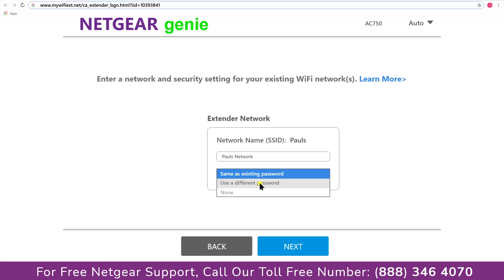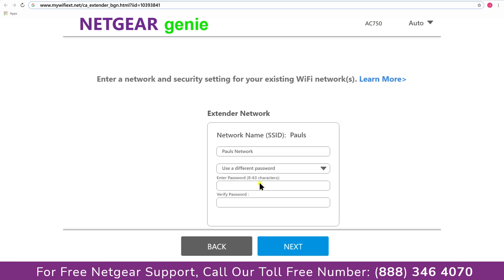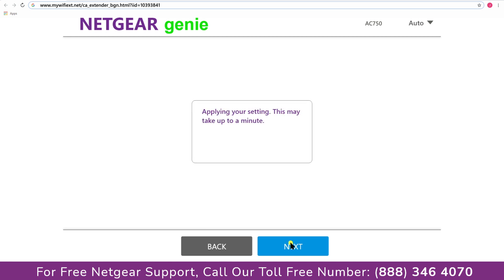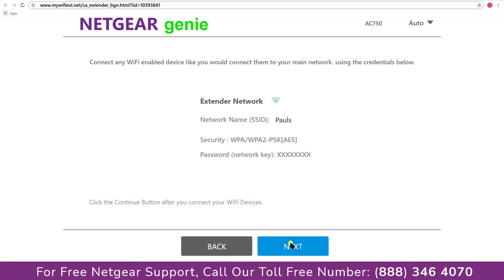I am going to choose a new password. My Wi-Fi extender name is Pauls, you can choose any you like. Now we are successfully done with setting up our Netgear AC750 range extender.